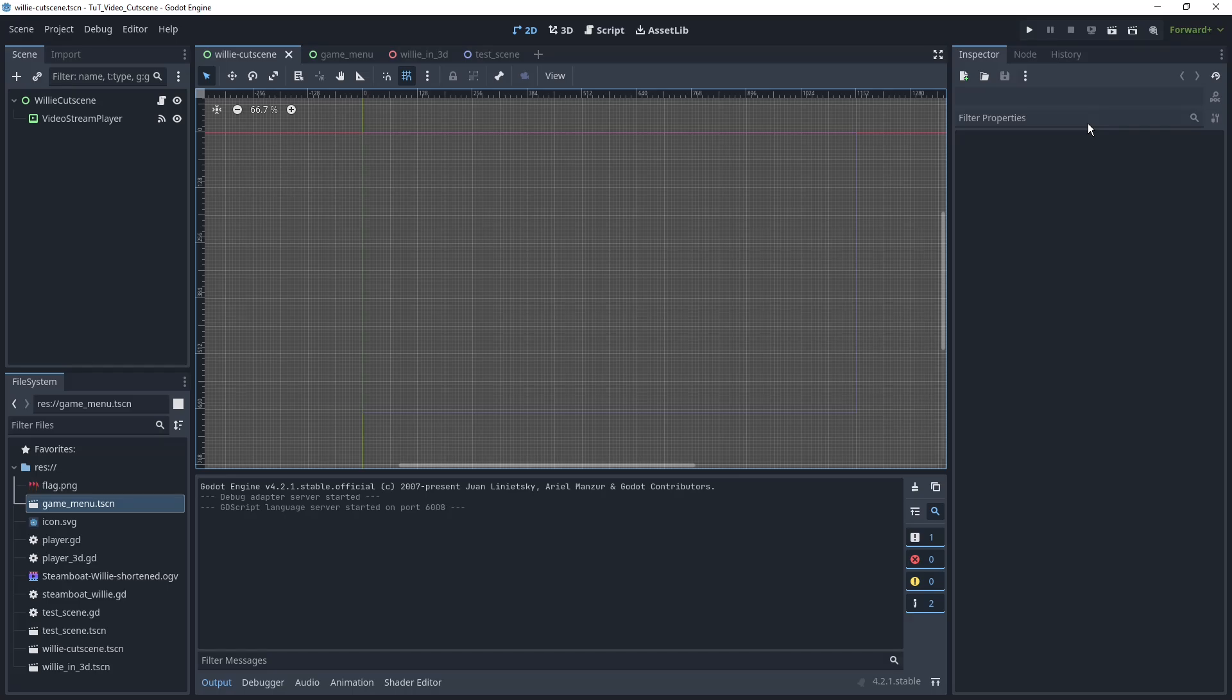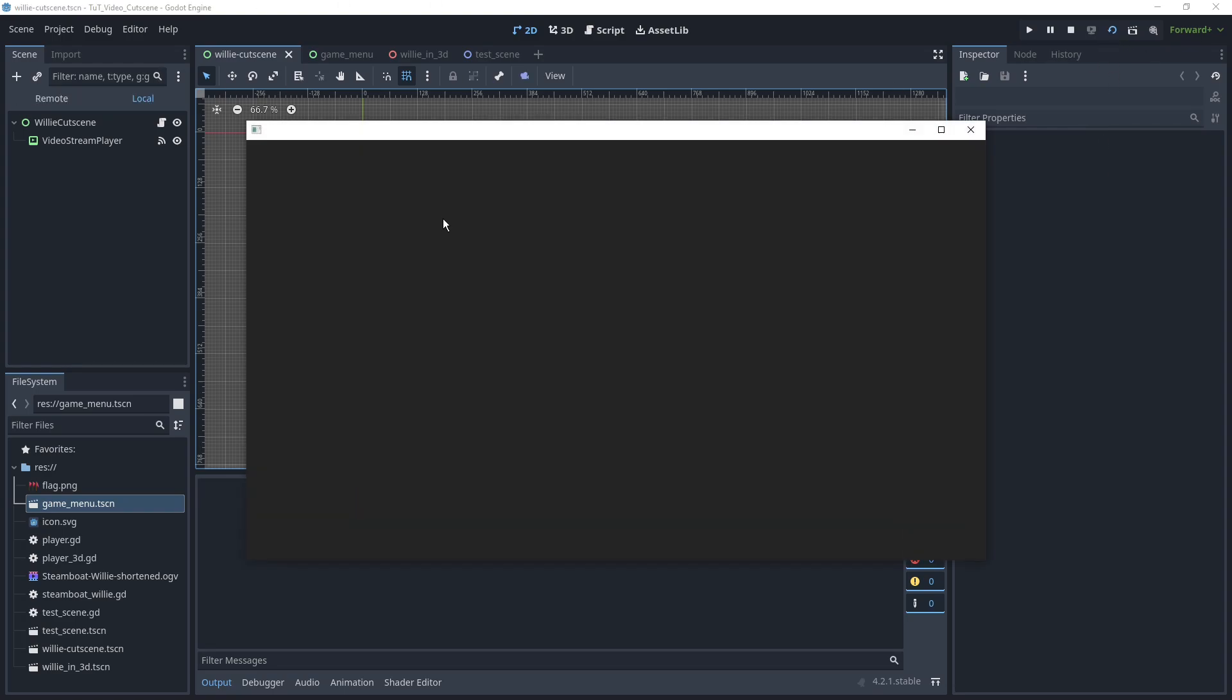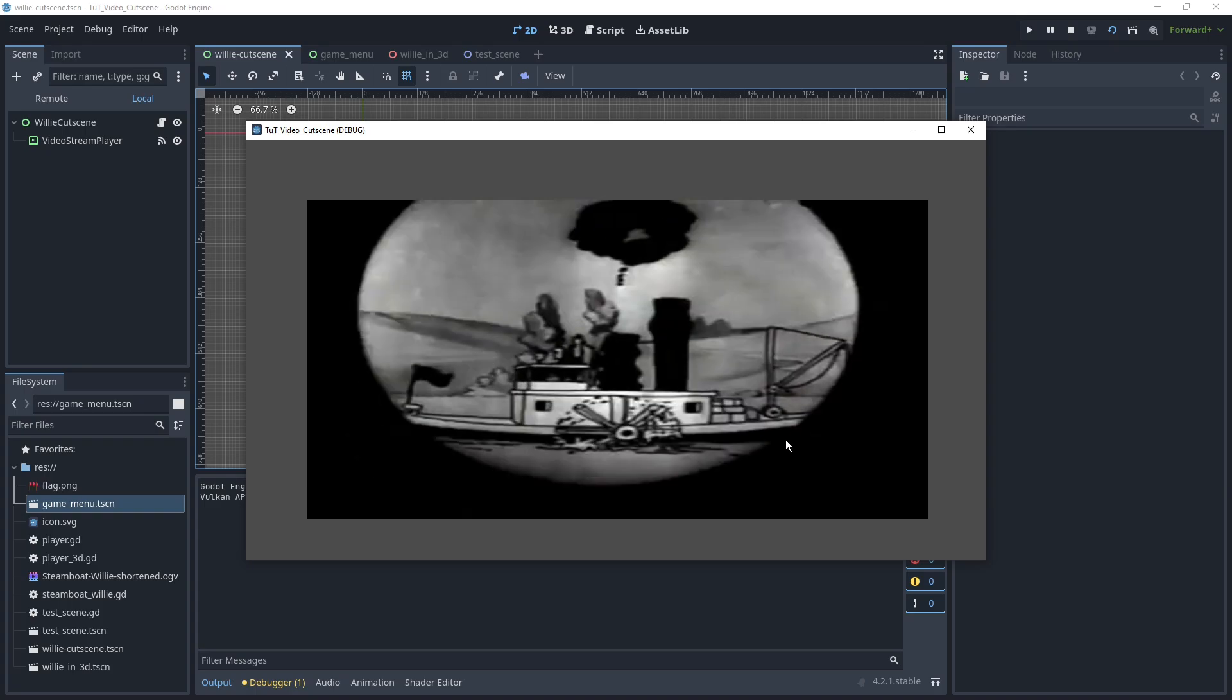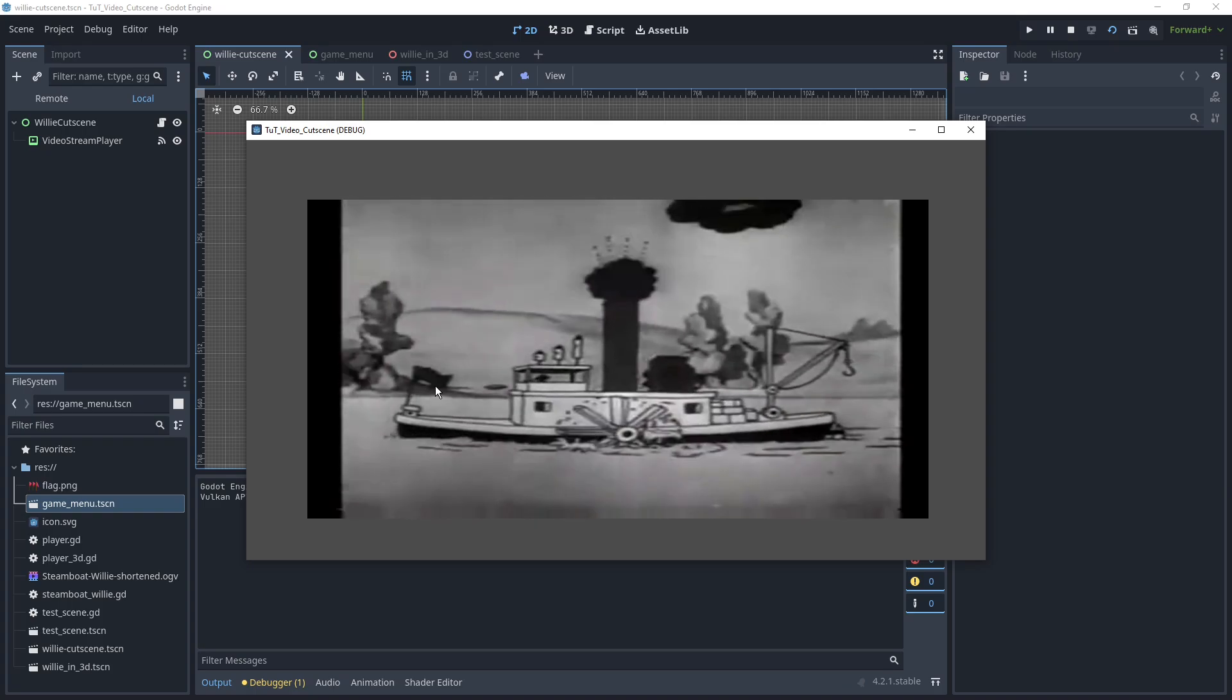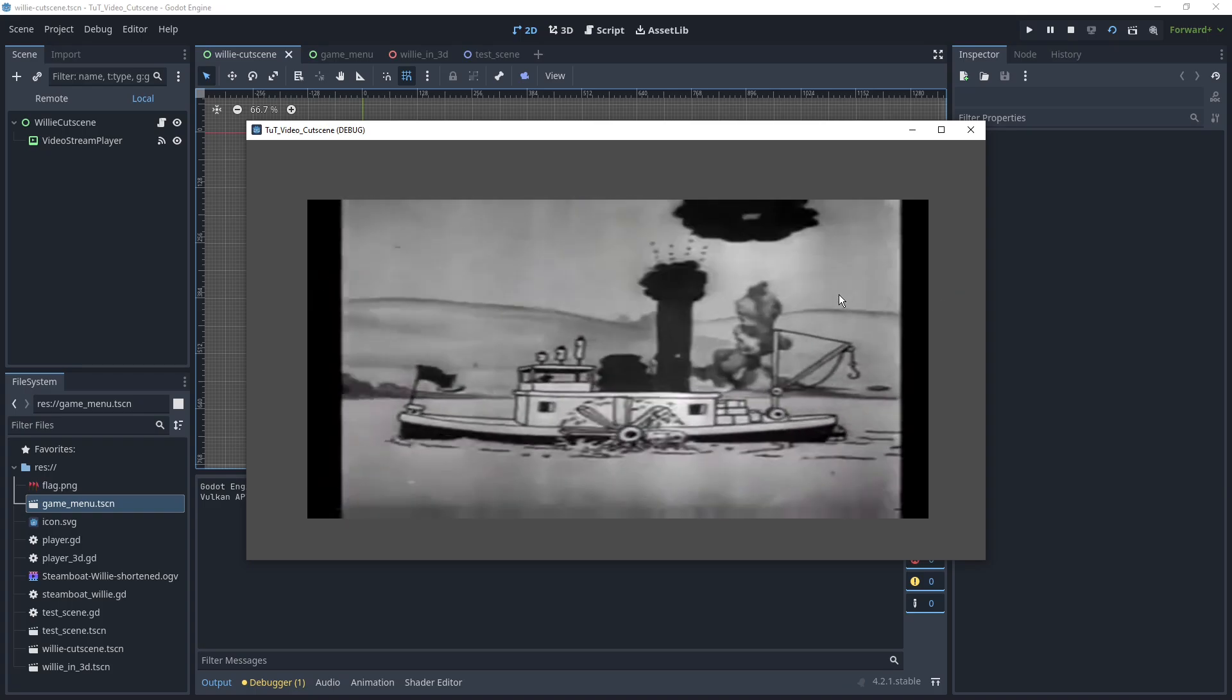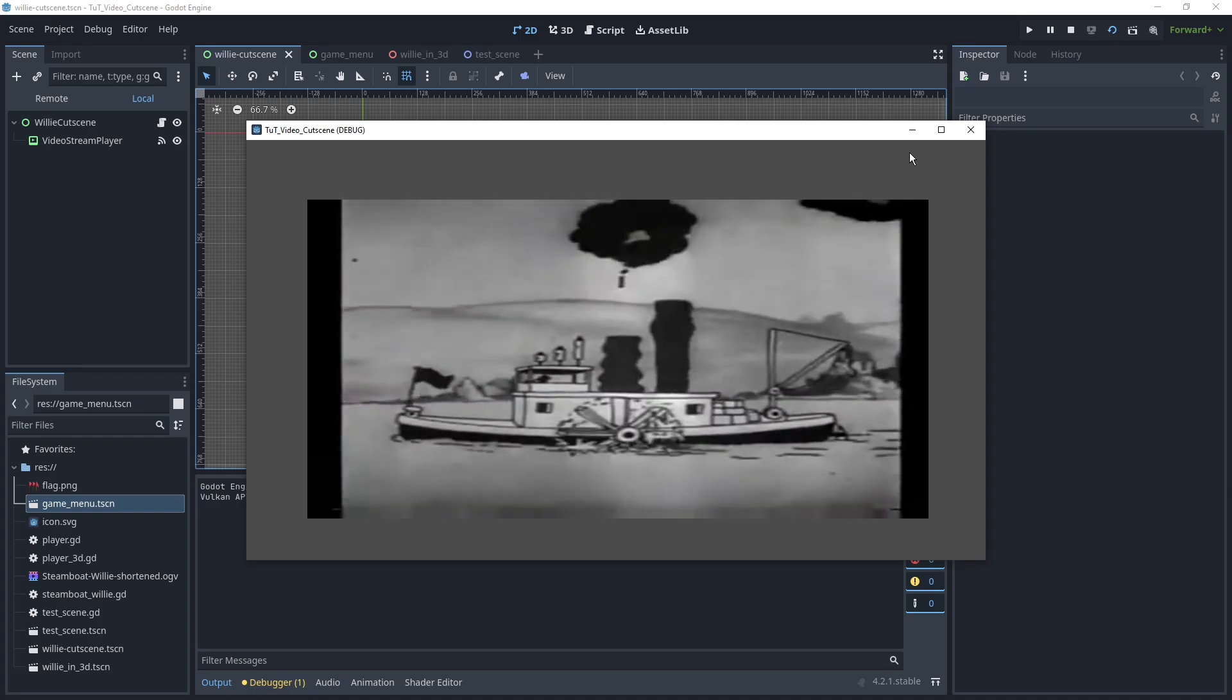Hi! So today we're going to take a look at how we can play videos in Godot. This can be used for cutscenes where a video just plays and once the video is over it moves on to another scene.